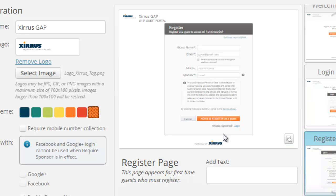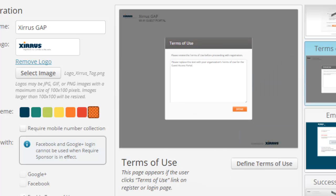The next page is the registration form, where guests will enter their name, email address, mobile phone number, and the sponsor's email address. They also have the option of reviewing the company's terms of use policy. The next page is the terms of use policy — simply copy and paste your company's terms of use policy into this page and it will be presented to the guests during the registration process.